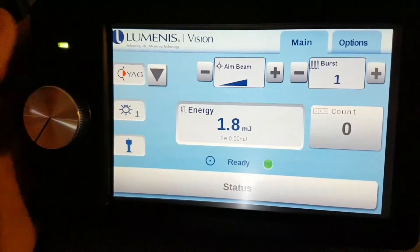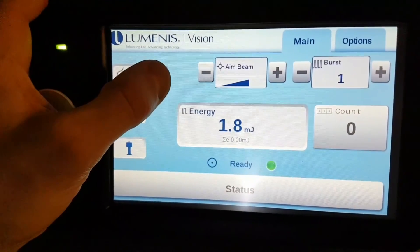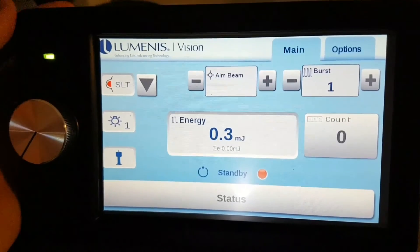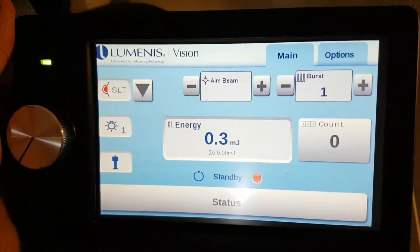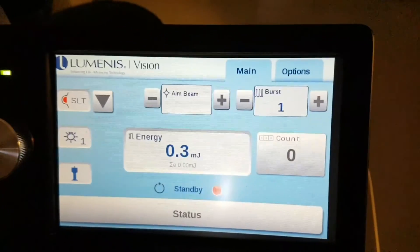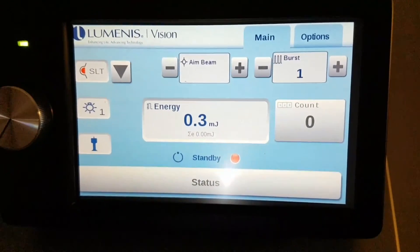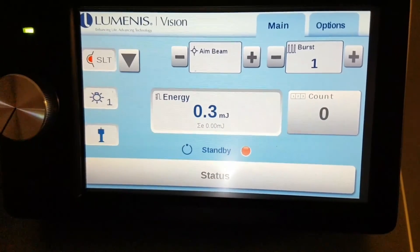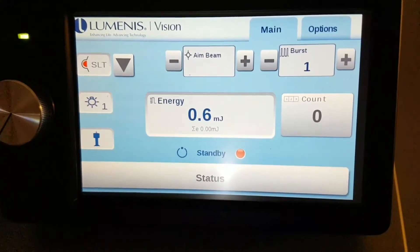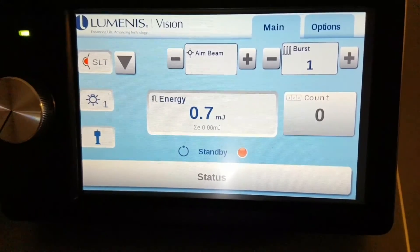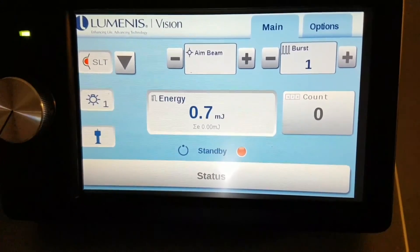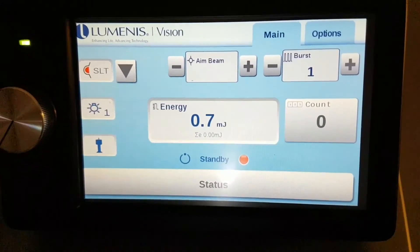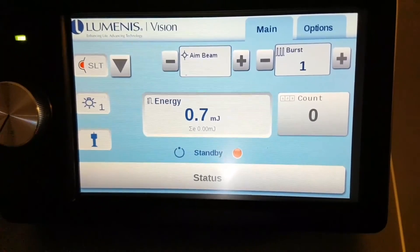If you want to switch from YAG to SLT, just press this button here. And then you're in SLT mode. There are no bursts in SLT mode. It's just a single shot. Usually you start at 0.7 and move your way up until you have champagne bubbles on one out of every two shots.